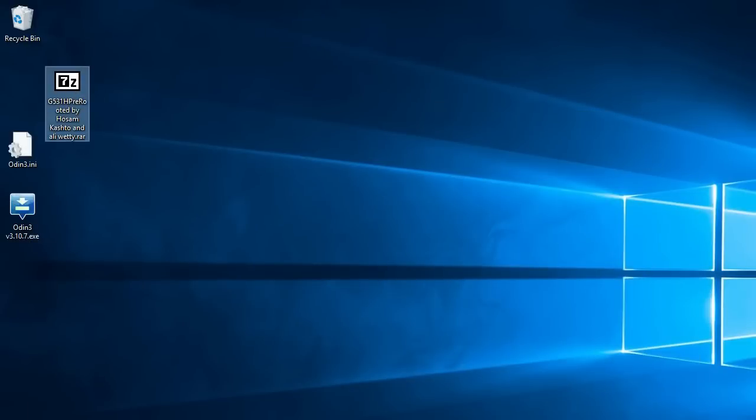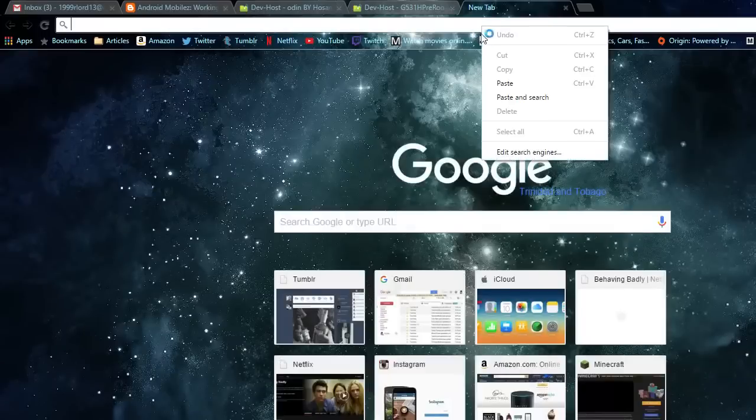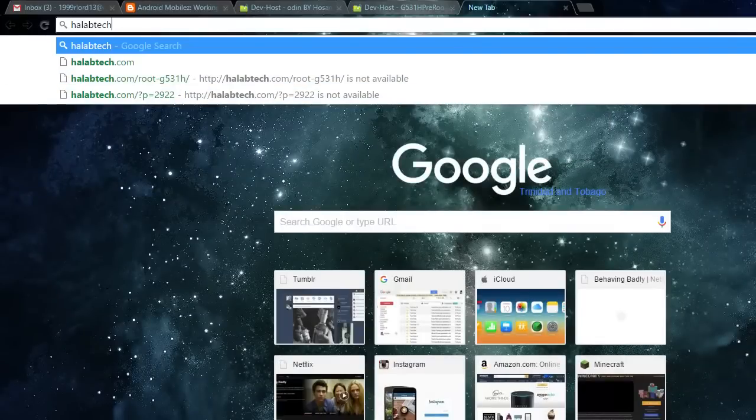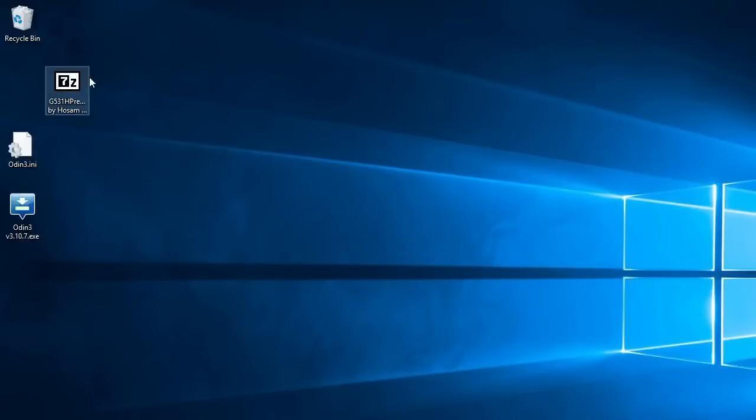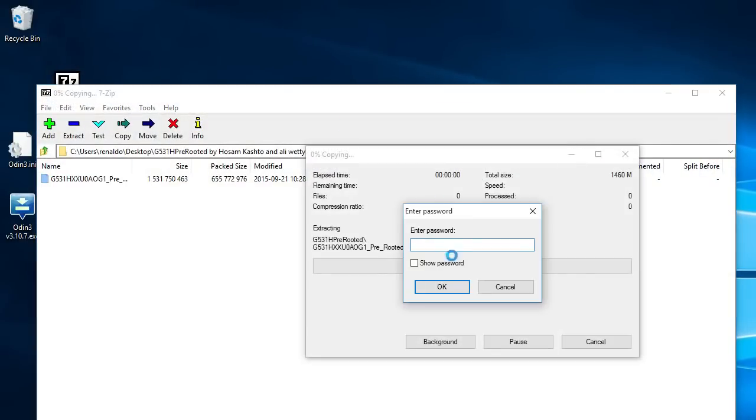It's a RAR and the RAR is actually going to be passcoded with the password Halab tech. To get it you open it, and then you open it again. And you can drag the PDA right into your desktop, which I did.